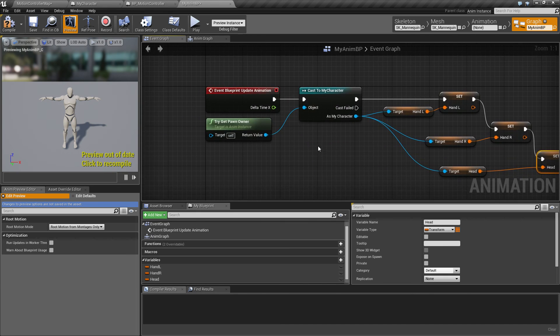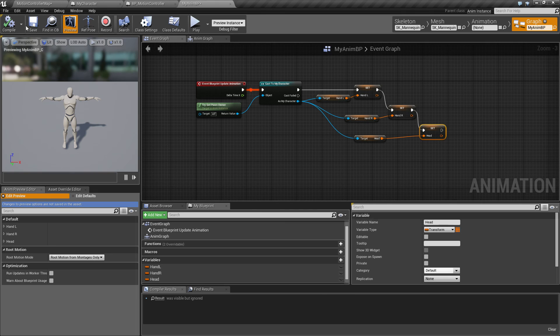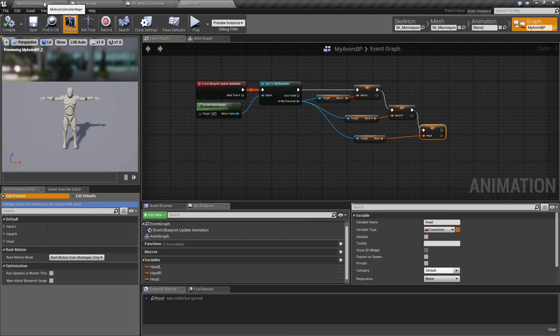Like this. That means that now we have access to the positions of the hands and the head inside the animation blueprint, and that is really what we need.